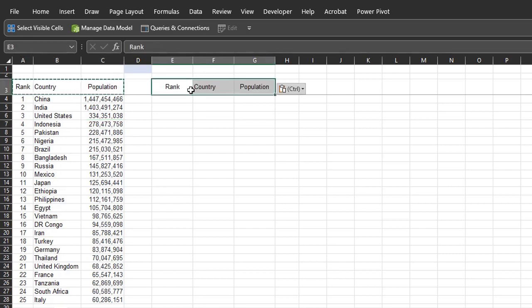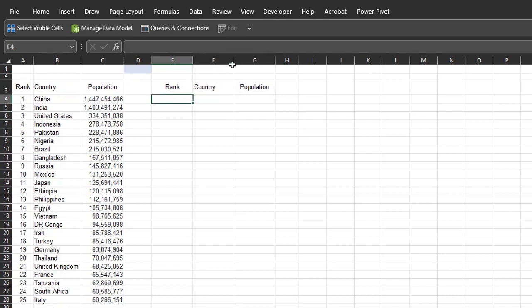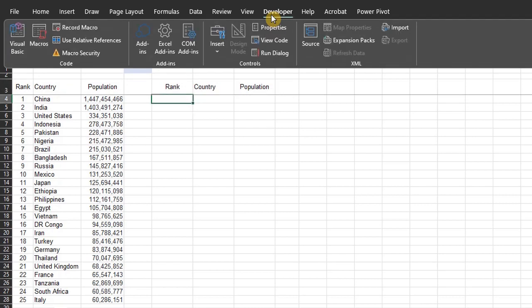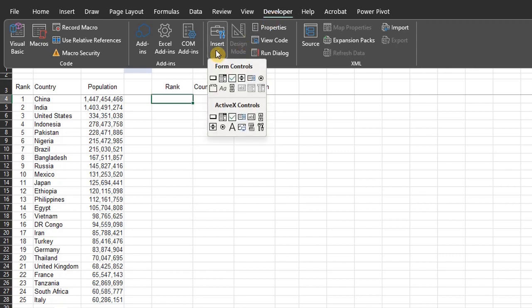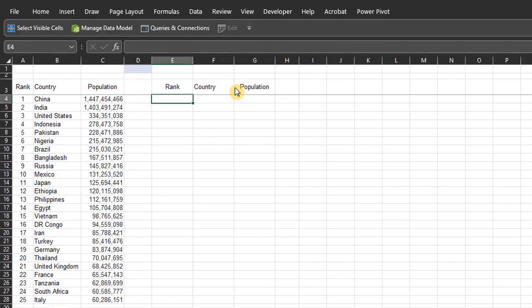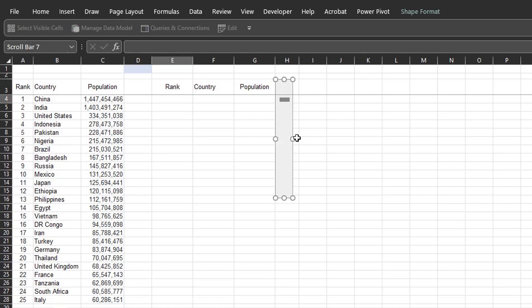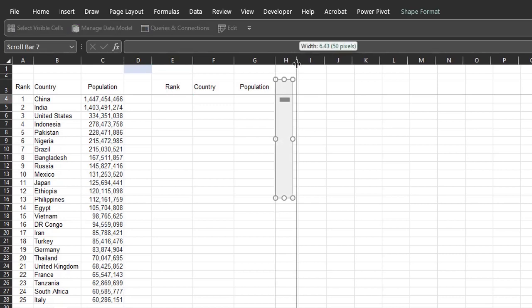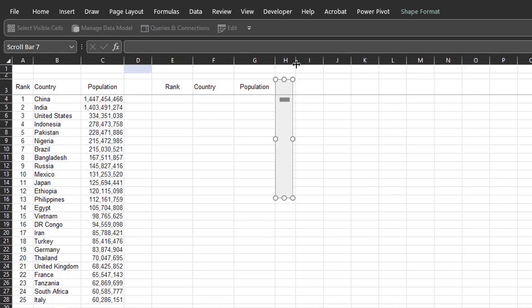Now, go to the developer tab. If you don't have the developer tab, you can activate it in Excel options. Insert. Under form controls, select scrollbar. Now, hold your mouse and draw. I'll fit it into this column. Now, right click and select format control.